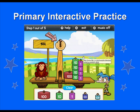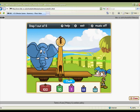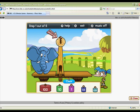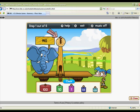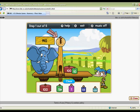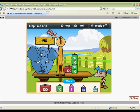Students will get a kick out of the music and sound effects in this interactive practice activity. Perfect for primary students! Select the correct number of hundreds, tens, and ones to equal the weight of each crazy animal.